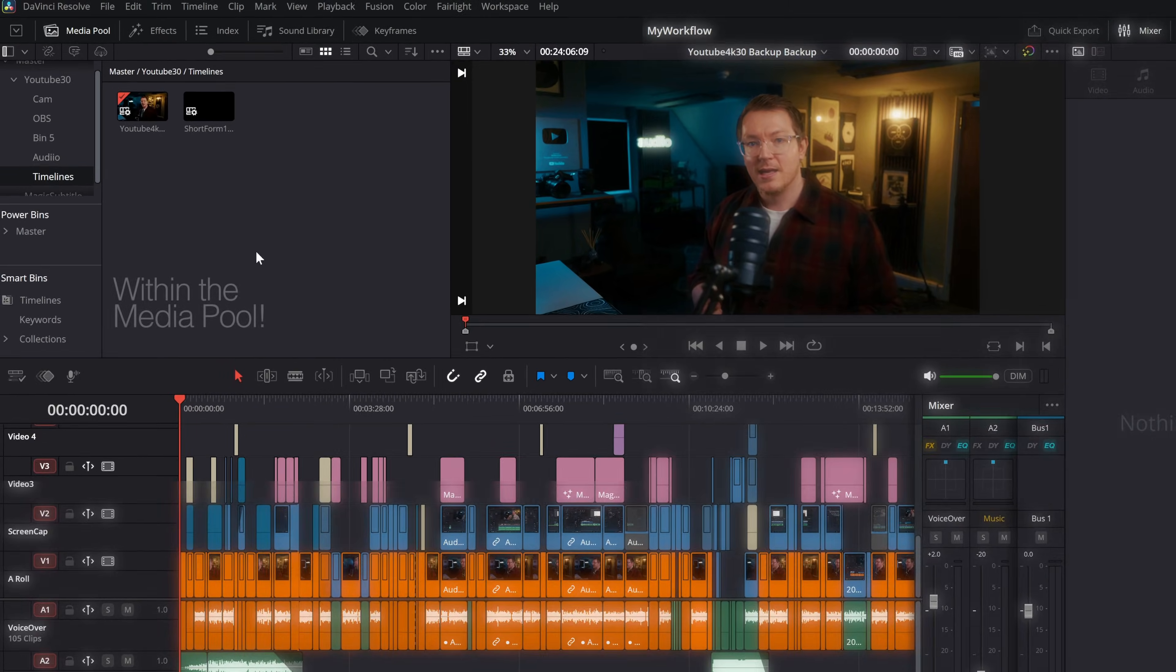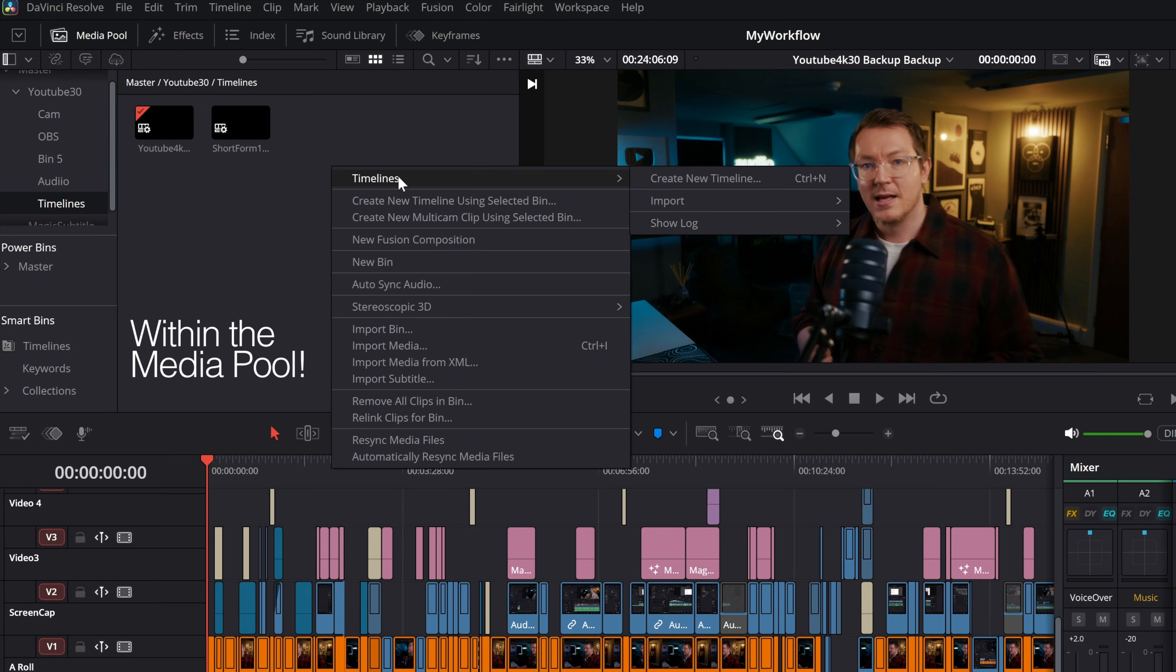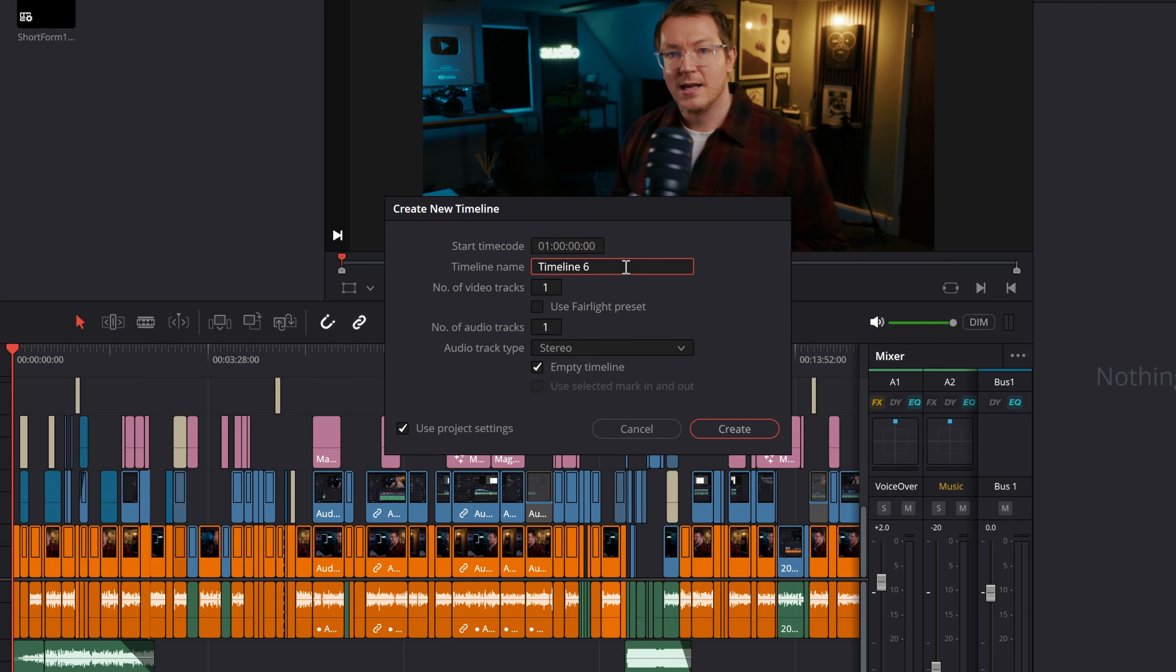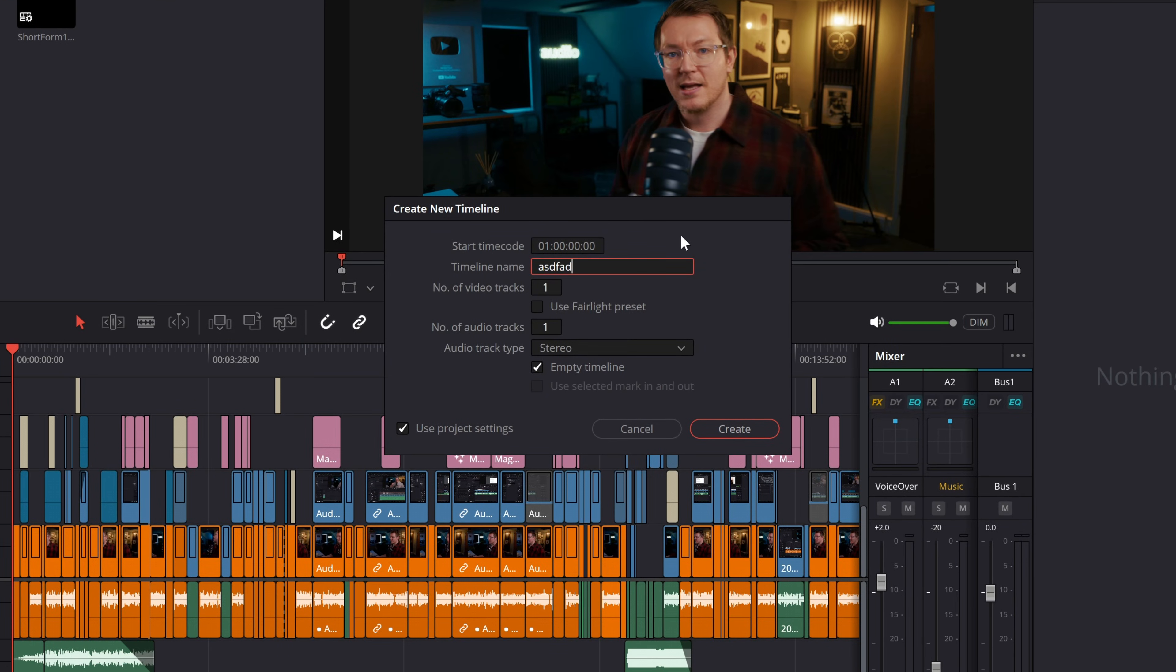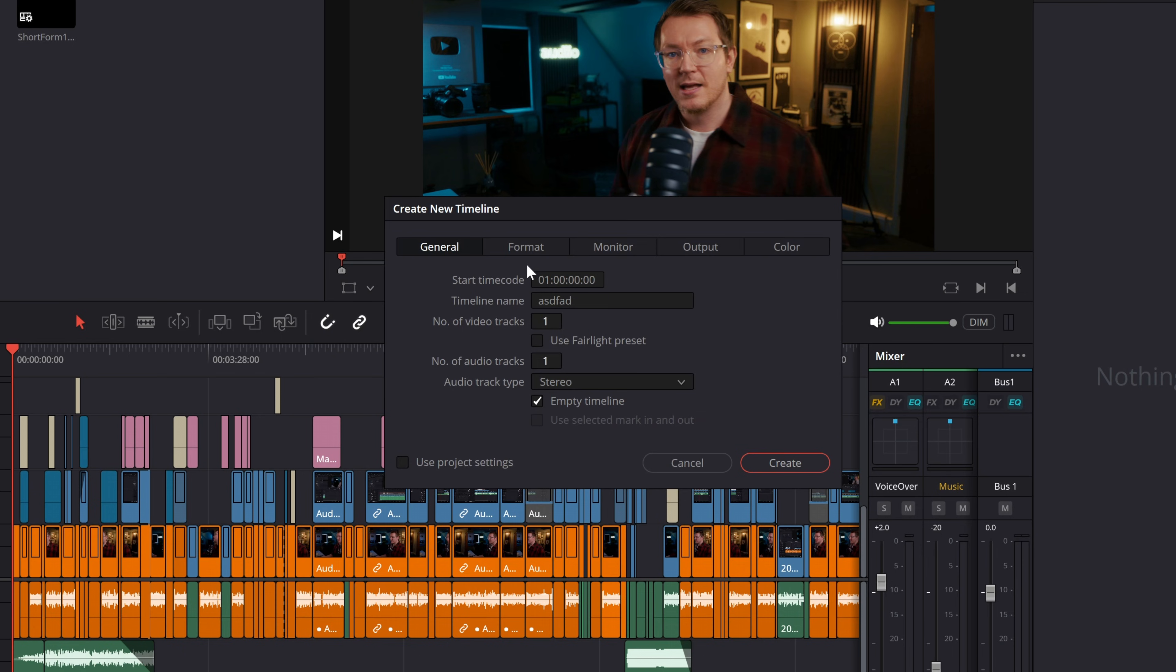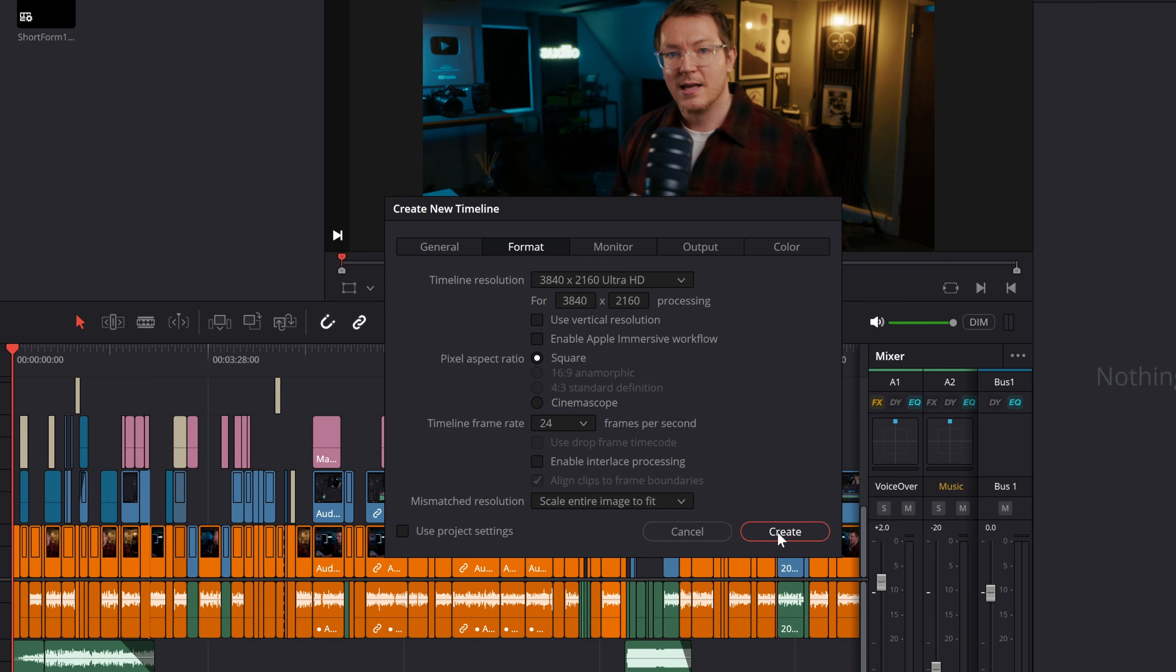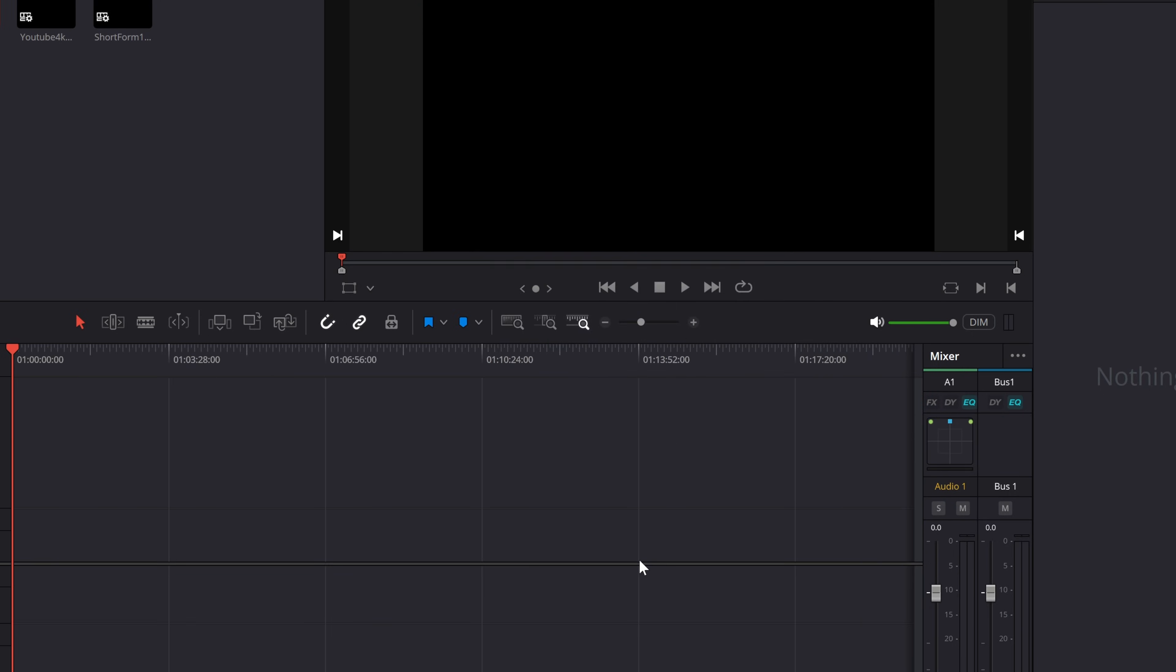So with that done, now let's change our frame rate. We're going to right click on an empty space, go to timelines and create new timeline or we could use the control N shortcut. We can give this a name if we want to. Then we need to untick the use project settings, go to format and we can change the timeline frame rate of this new timeline. So let's go with 24. Then click create.